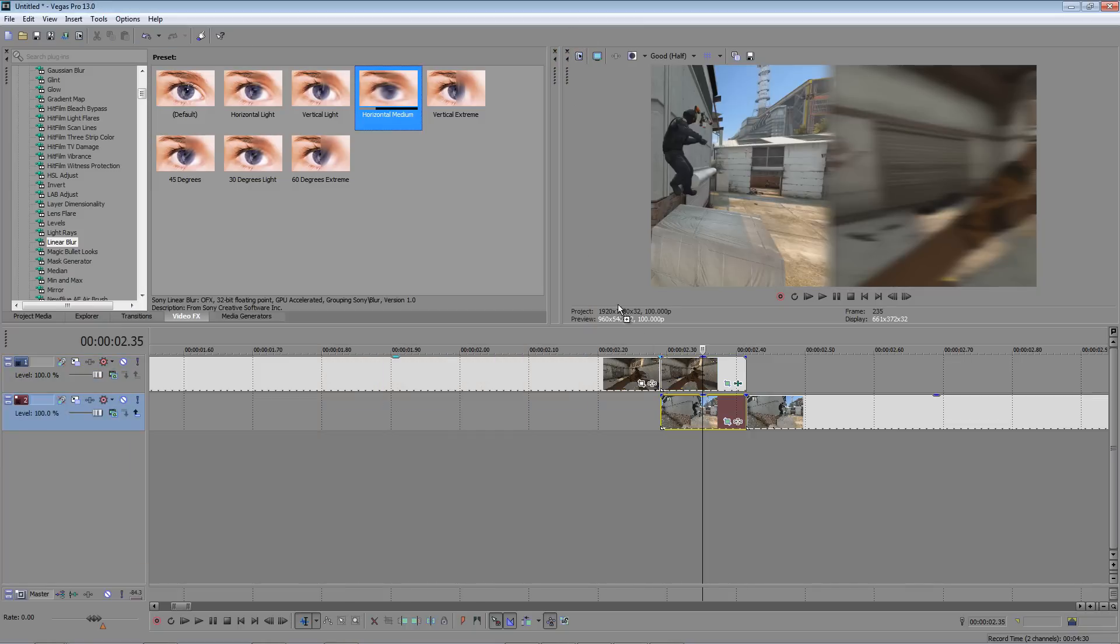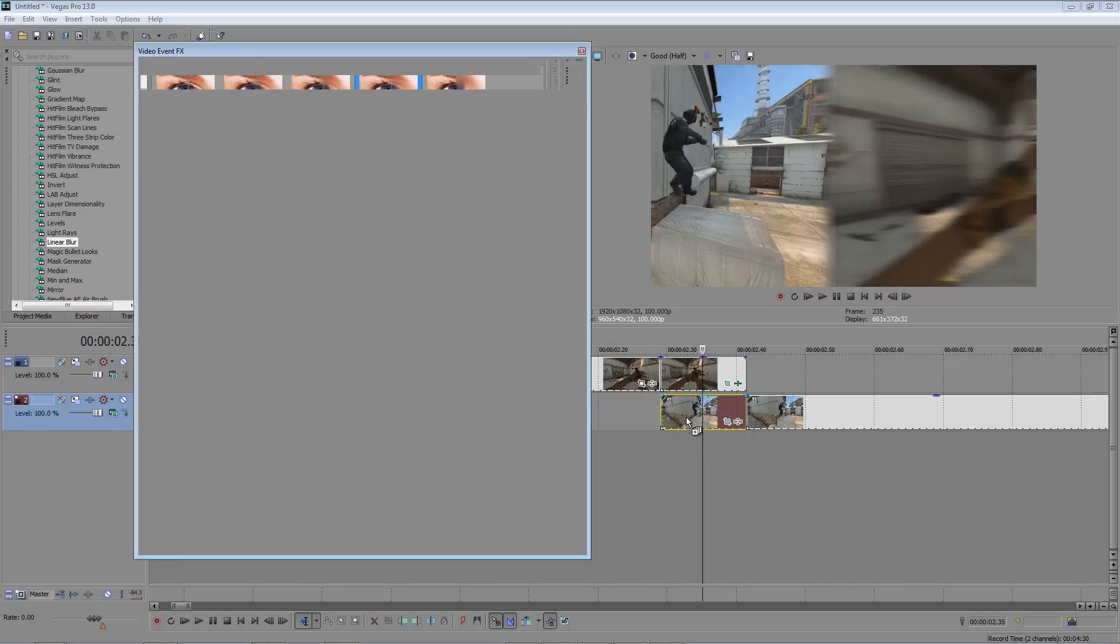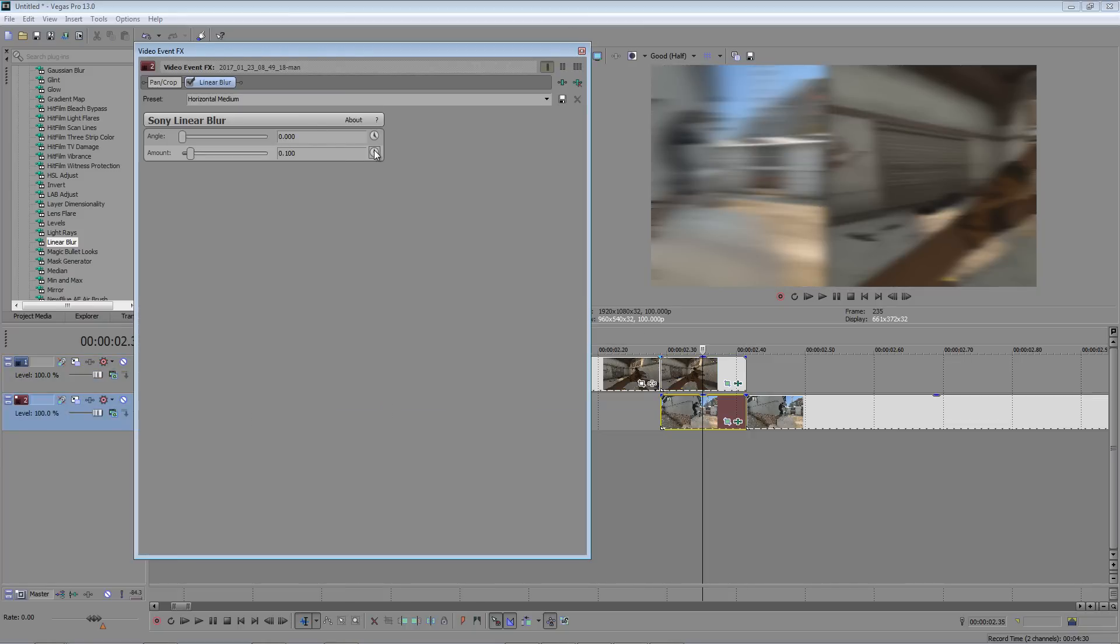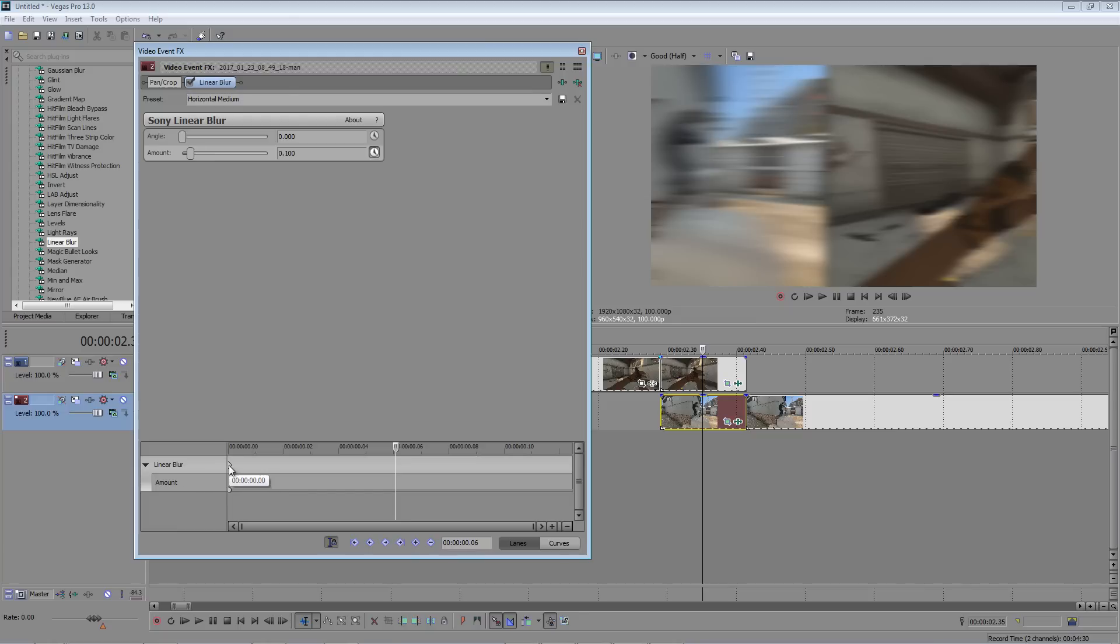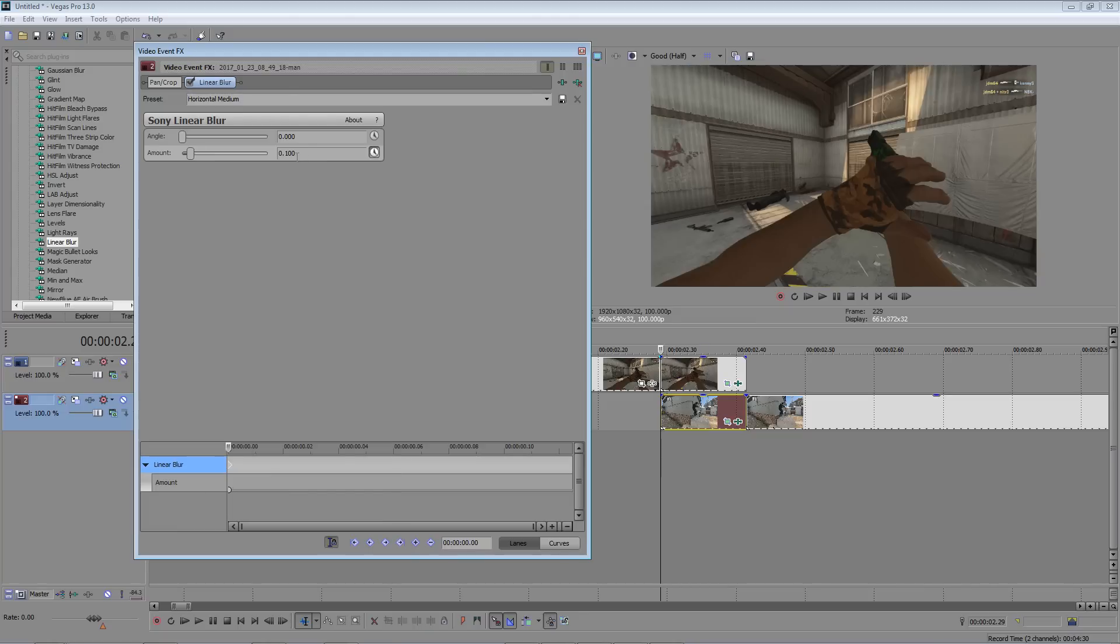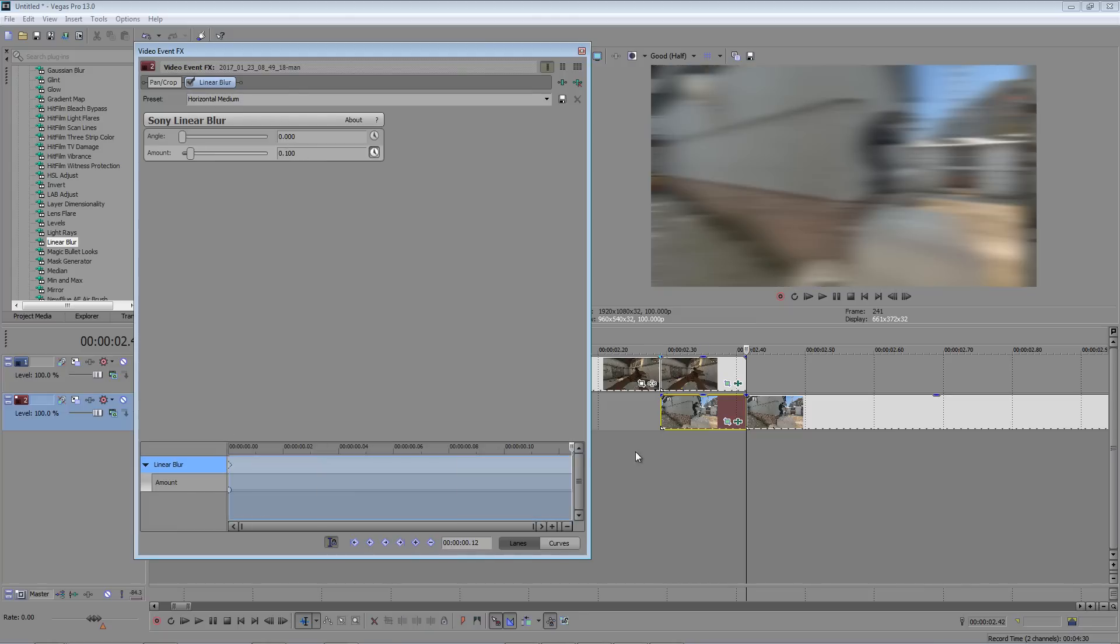Now drag the horizontal medium onto the next clip and don't touch the first keyframe. Just leave it at 0.100. Just go to the last frame and set it to 0.000.